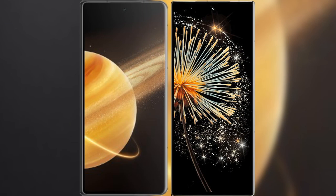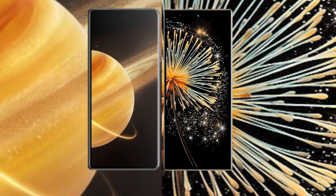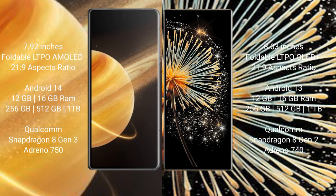I will compare the new Honor Magic V3 with Xiaomi Mix Fold 3. Honor Magic V3 comes with a 7.92-inch foldable LTPO AMOLED display and 21:9 aspect ratio. Xiaomi Mix Fold 3 has an 8-inch foldable LTPO OLED Plus display and 21:9 aspect ratio.